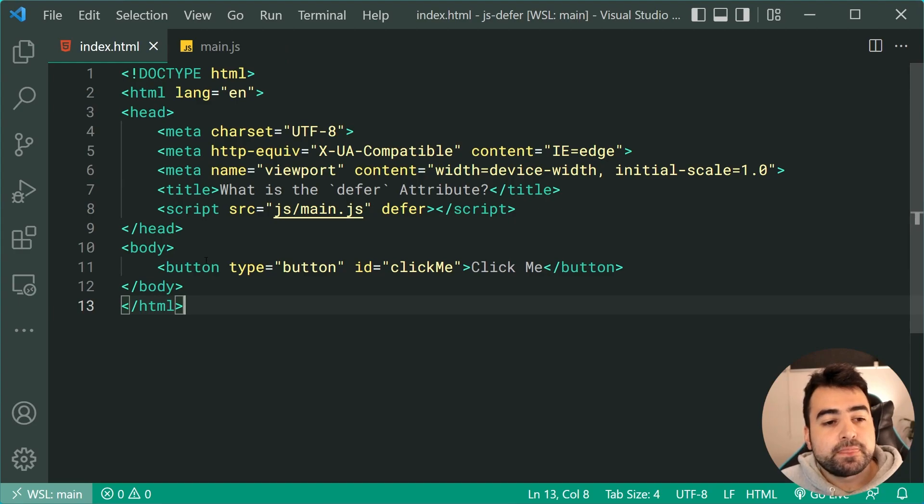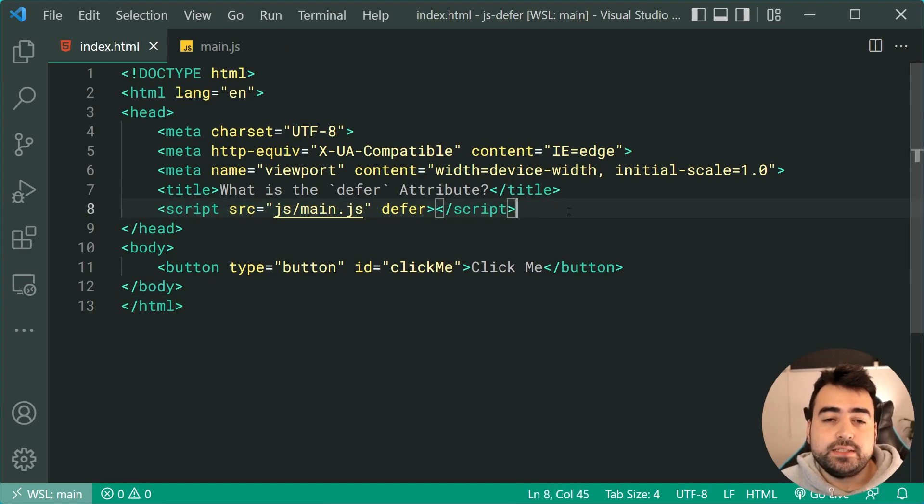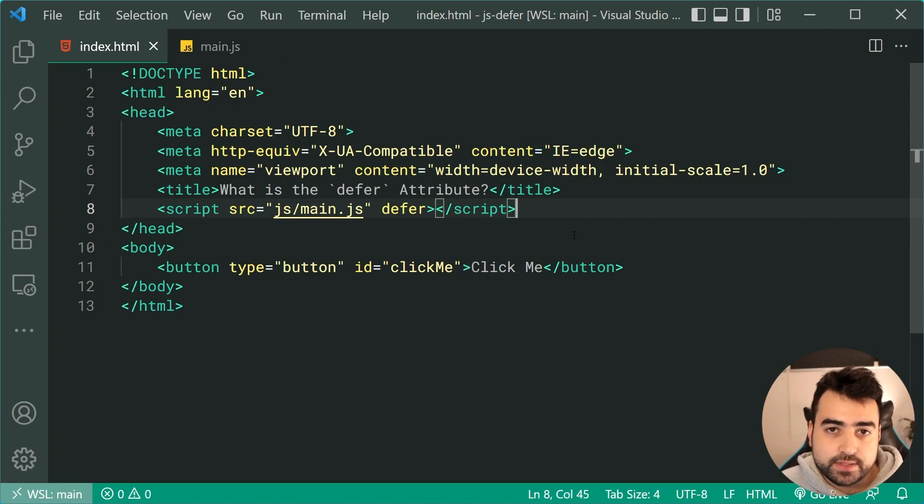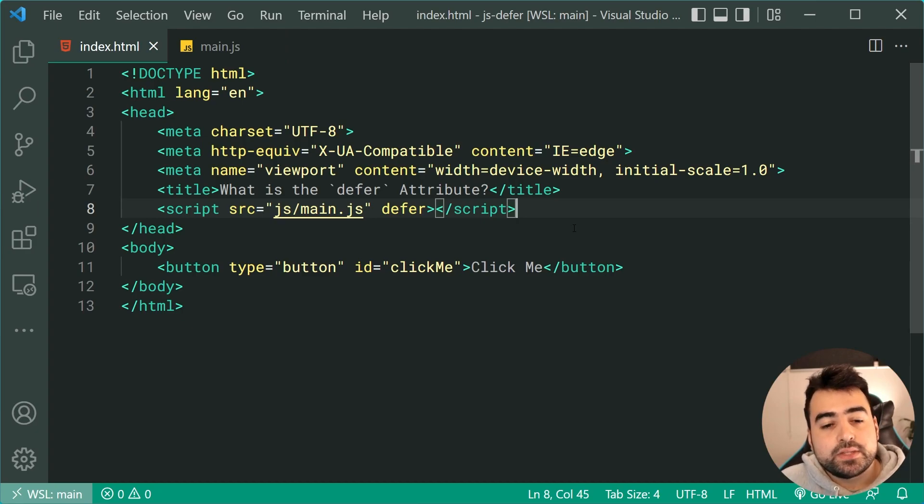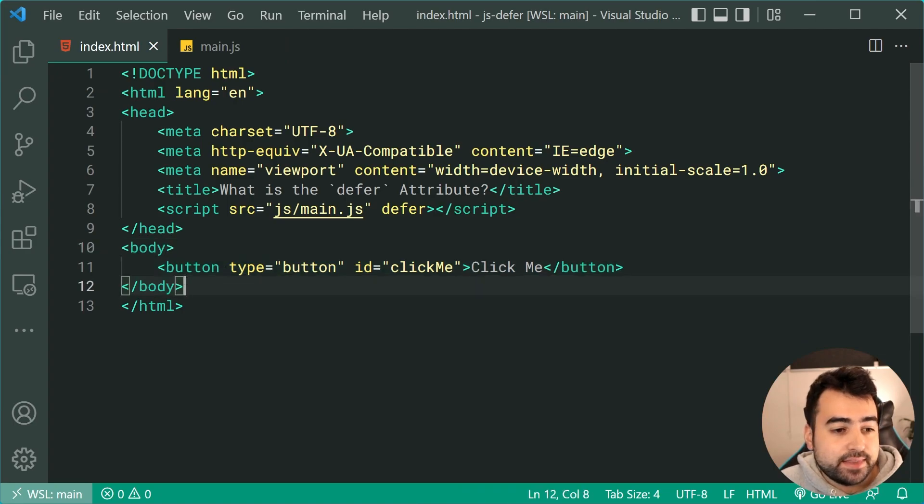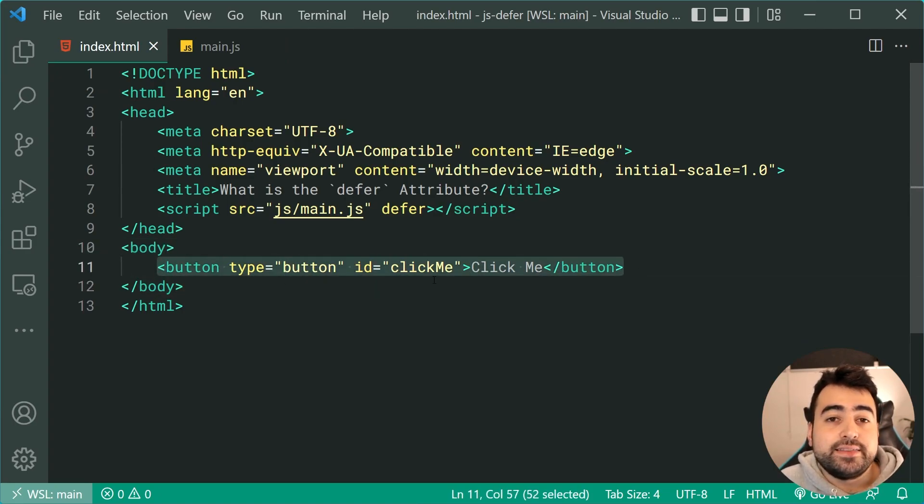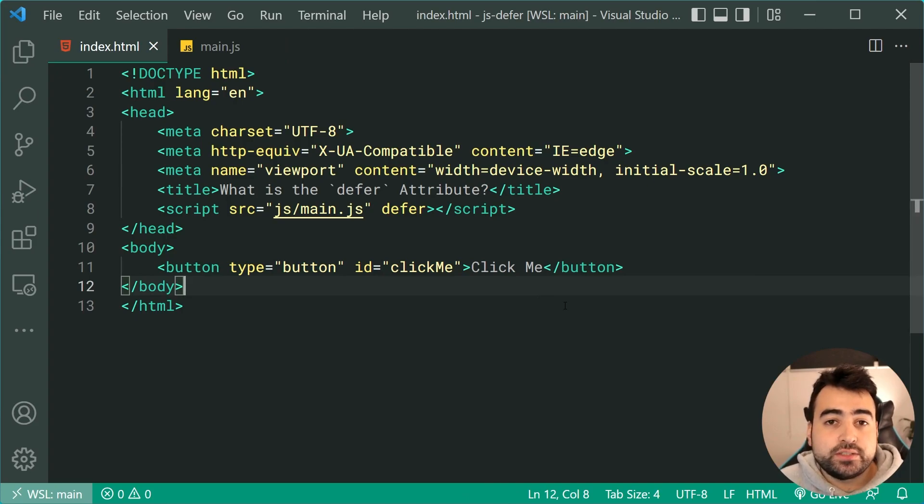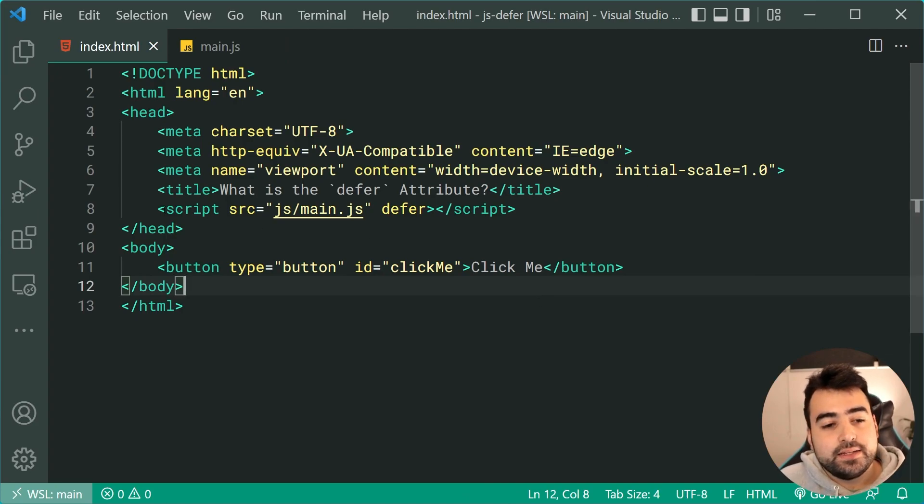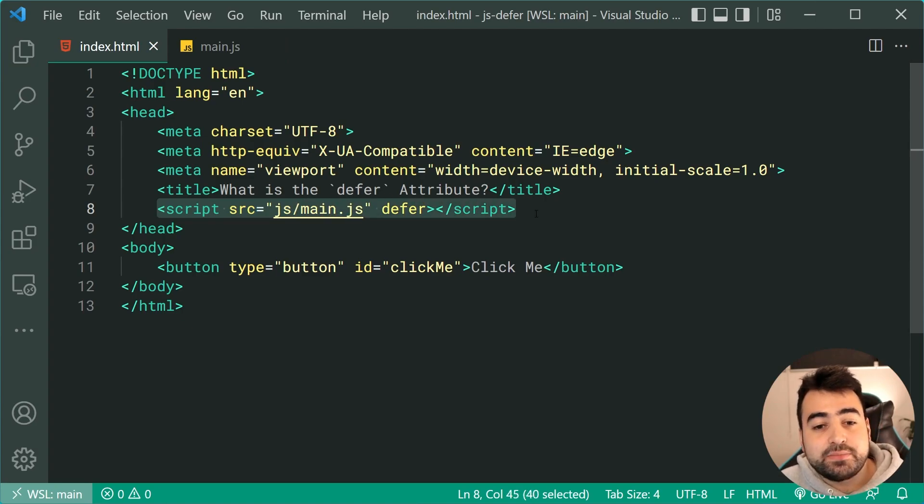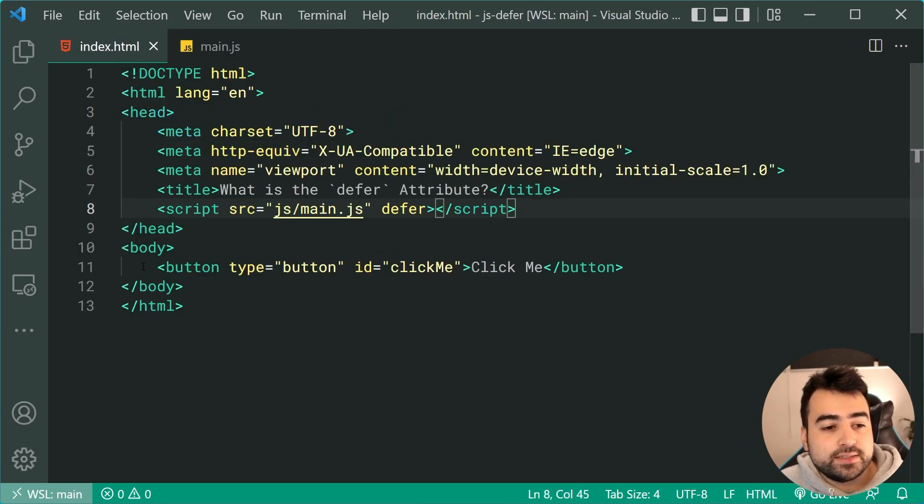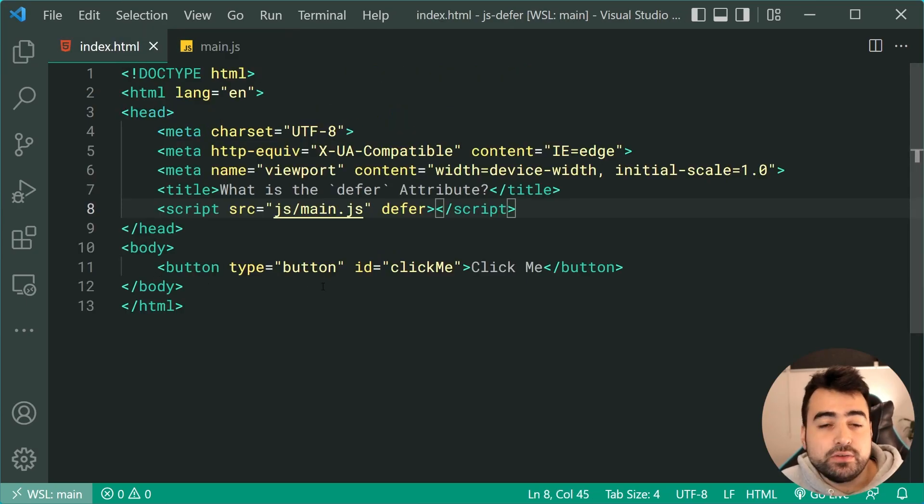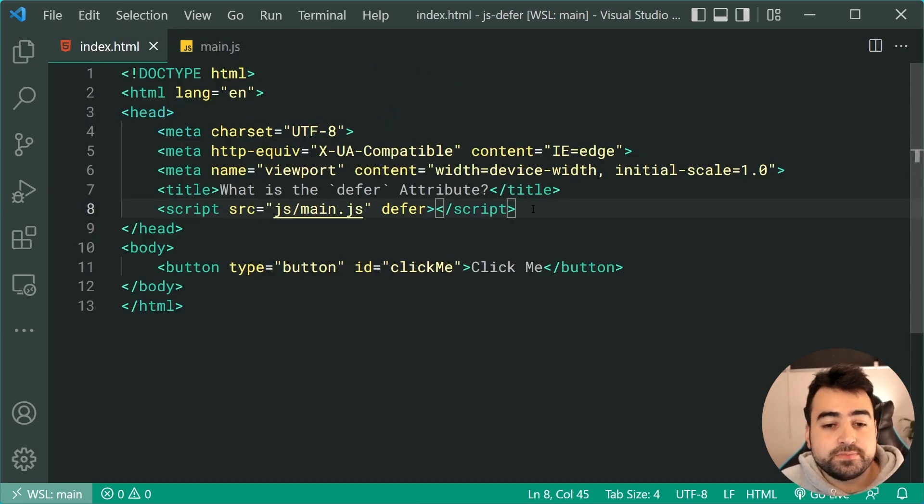Well, basically this script is going to be loaded in parallel with the page. So the browser is going to download it and that's going to happen in the background. Now, only once the document has been read and these elements are available, that is when the script is going to execute. So there's a two-step process. The first step is loading or downloading the script. The second step is executing that script only once everything is loaded up. And that is why you don't get that null error when you use the defer attribute.